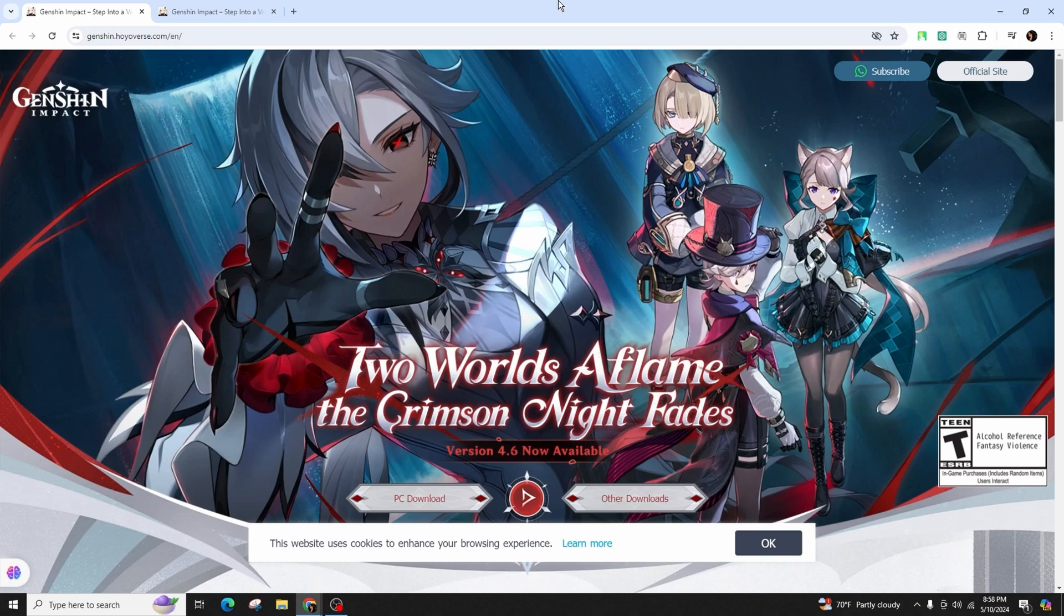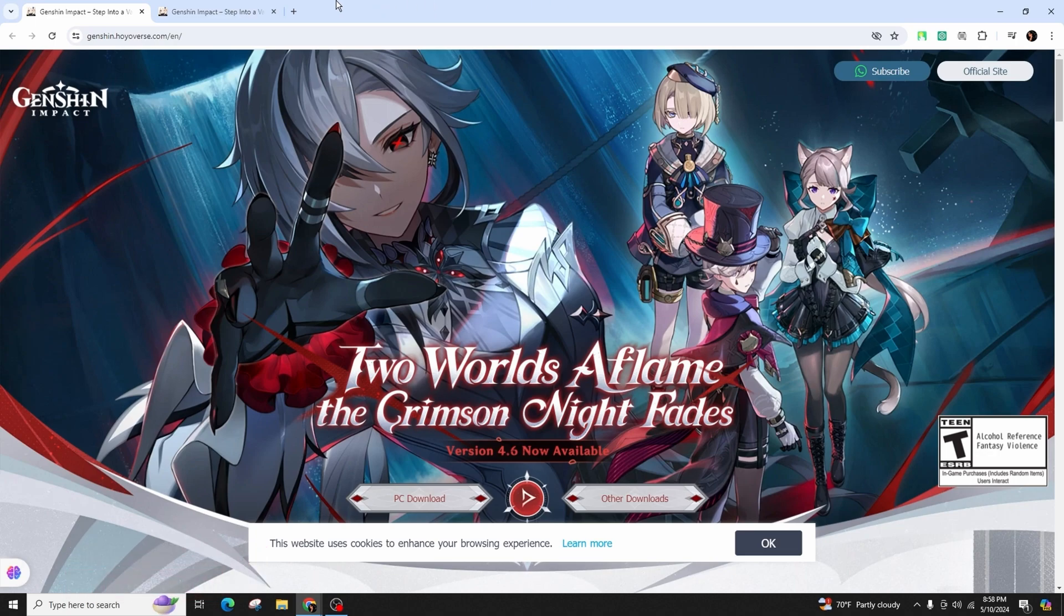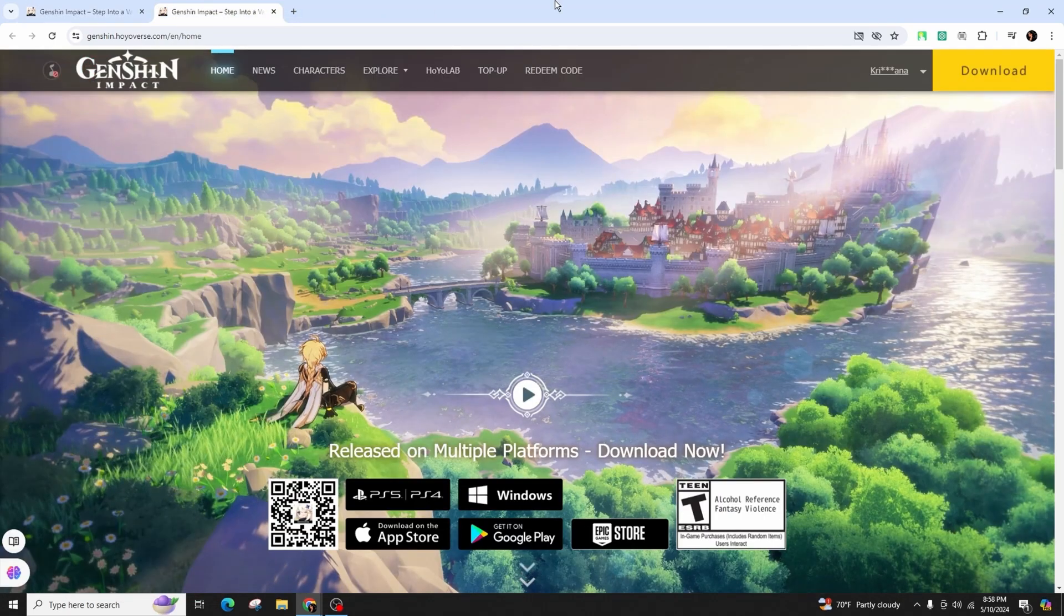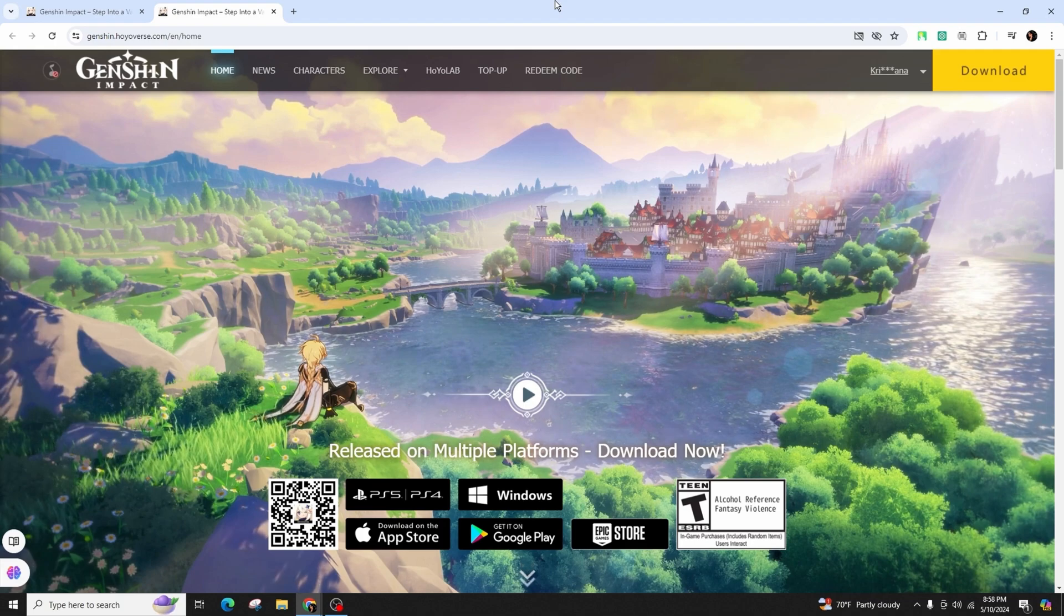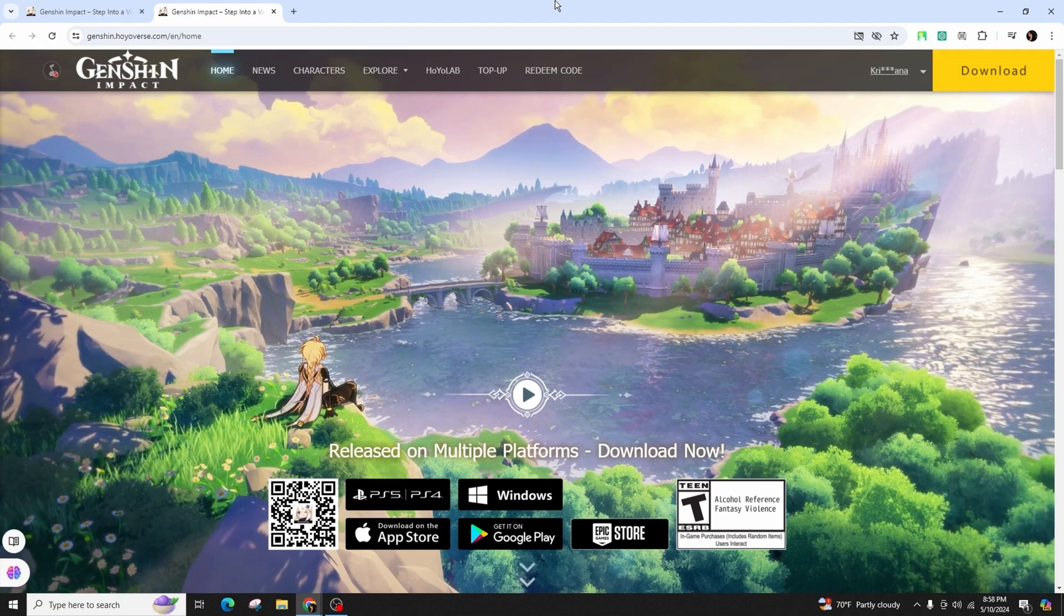The first step is to visit the official Genshin Impact website. Make sure to go to genshin.mihoyo.com before proceeding with this tutorial to avoid any fraudulent websites.